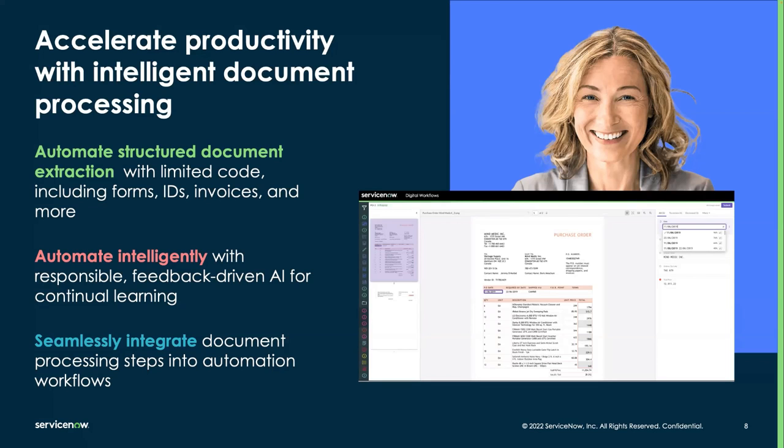Document intelligence requires automation engine professional or enterprise and is also available in financial services operations for banking and insurance.